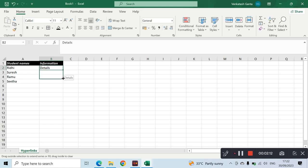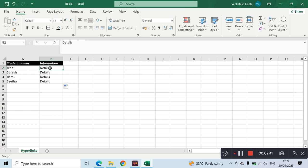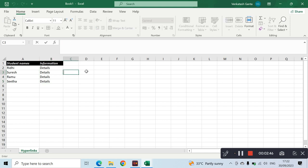Now we use the details to maintain the different styles. This is how we use the details, and this time we use the details to explain them. This is the shortcut point here — if you want to use Control+C and select cells, it is the same process.